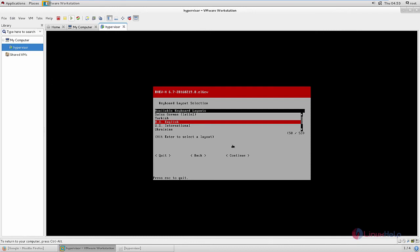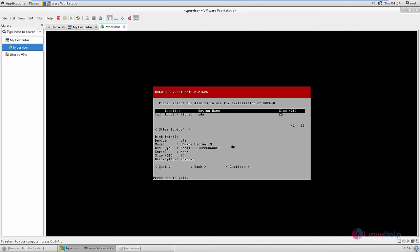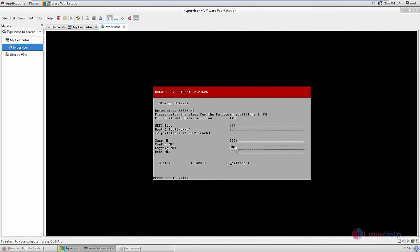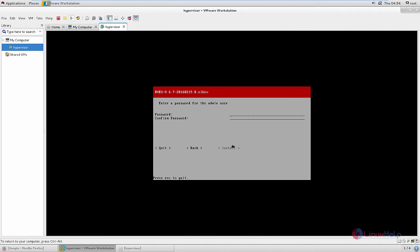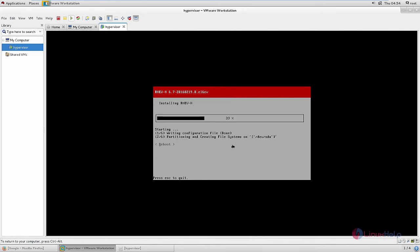Now select the keyboard layout. You need to select the disk that you need to install the Red Hat Hypervisor on. After selecting, give continue. You can give this default partition — you don't need to change any partitions here, just give continue. Now give confirm. We need to set the password for the admin user — enter the password and confirm the password. Now give install. The hypervisor is now installing. This will take some time.